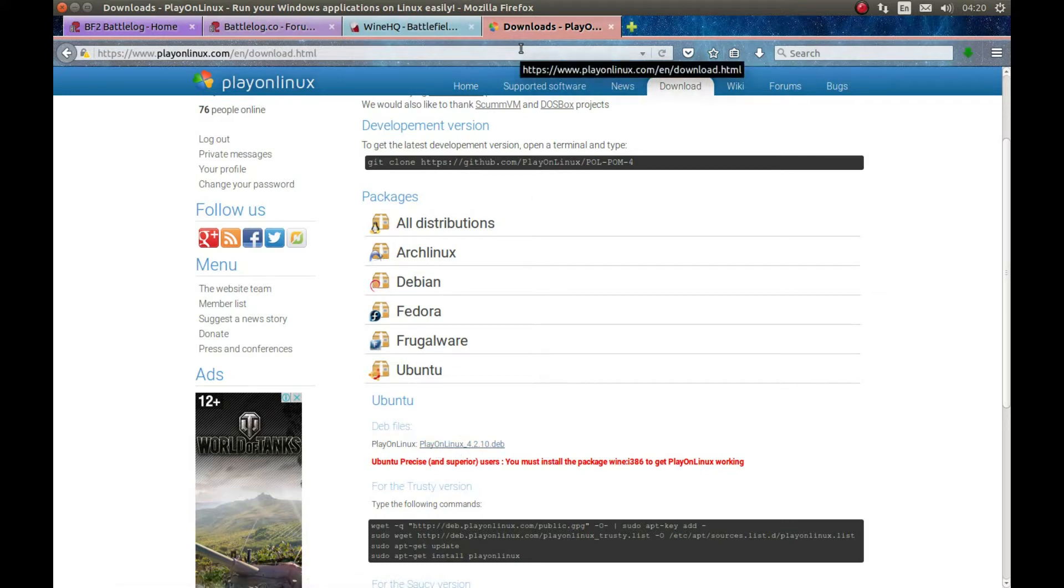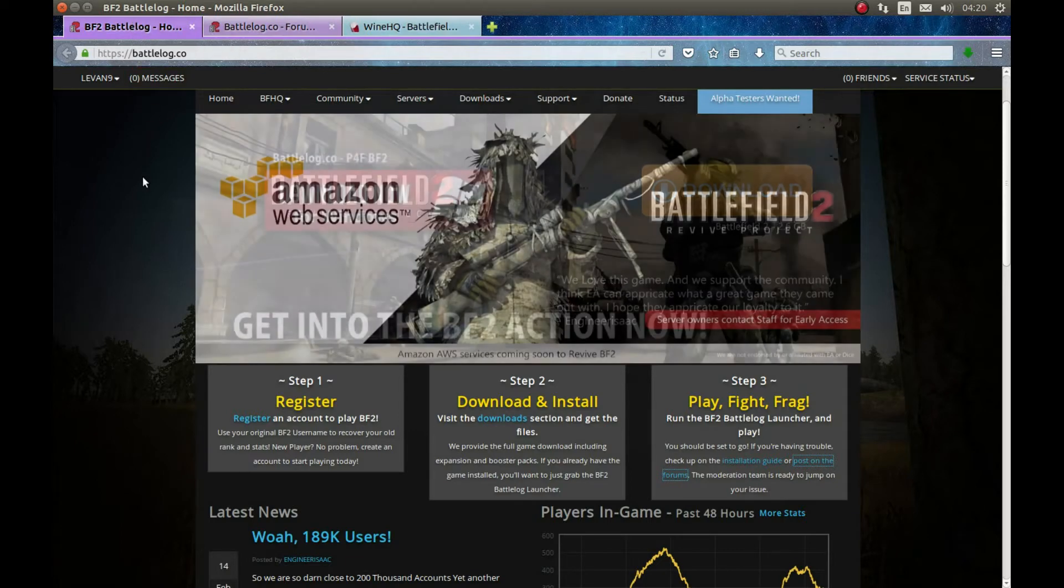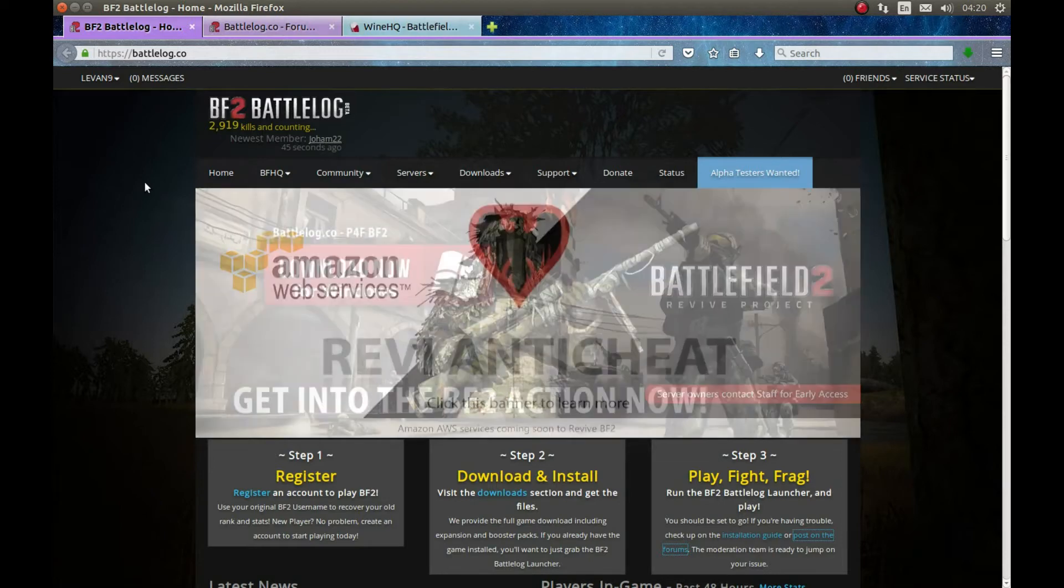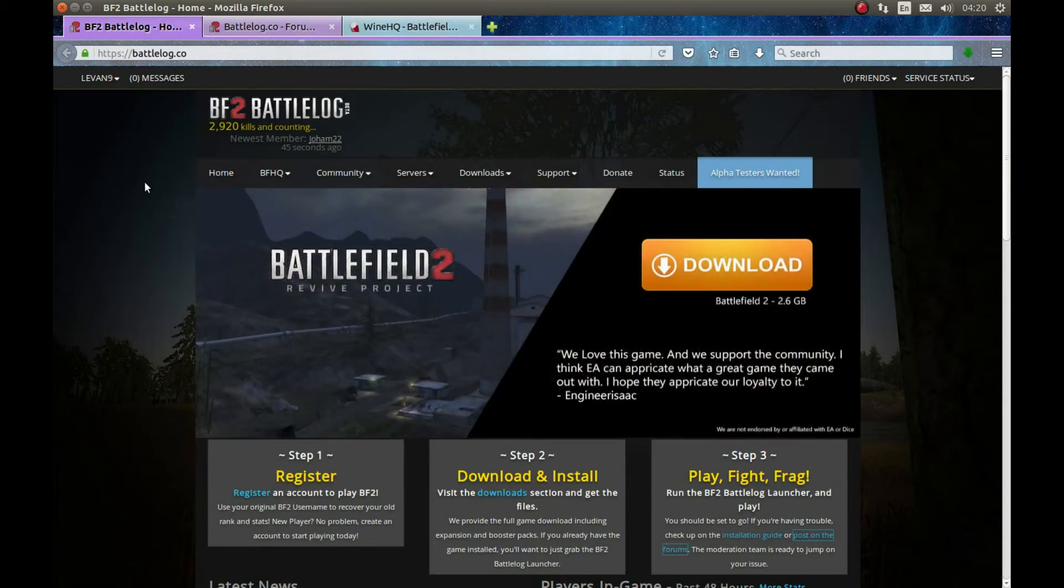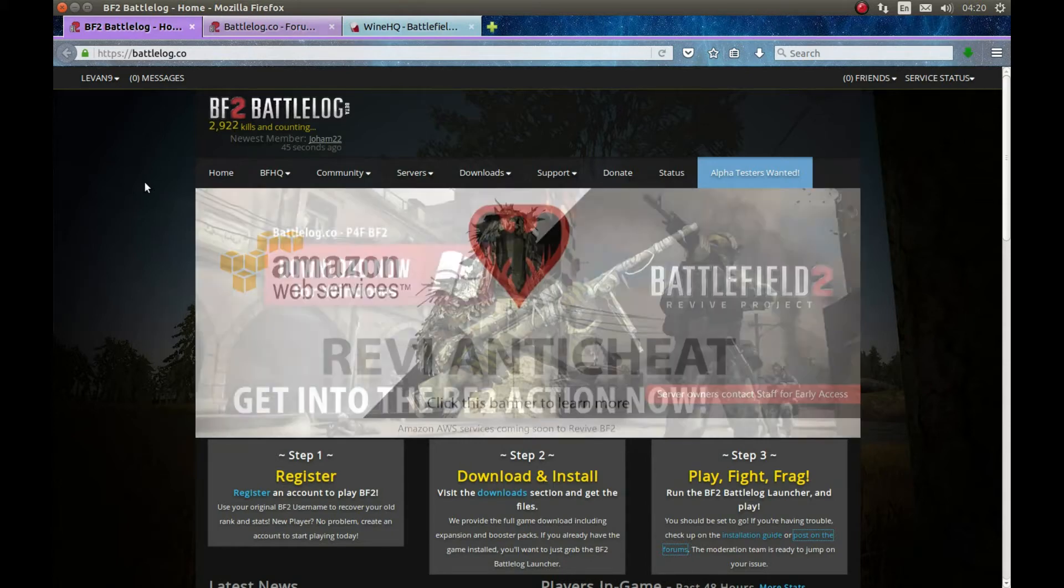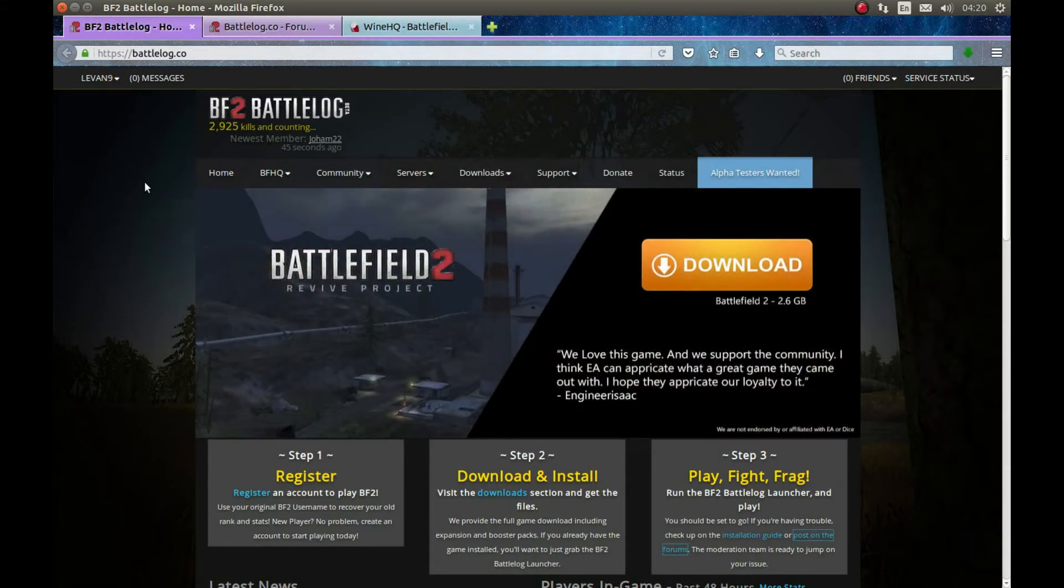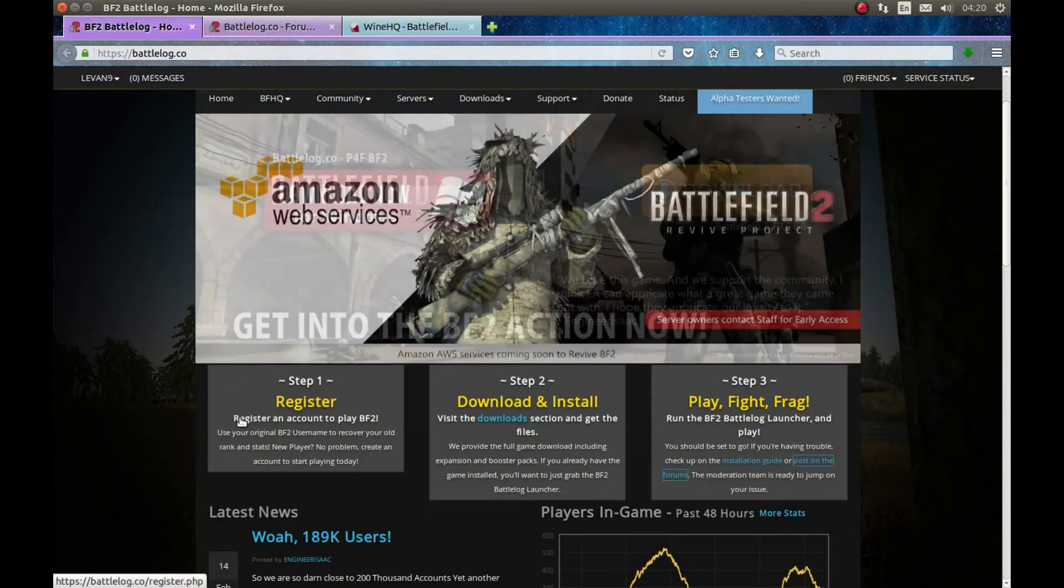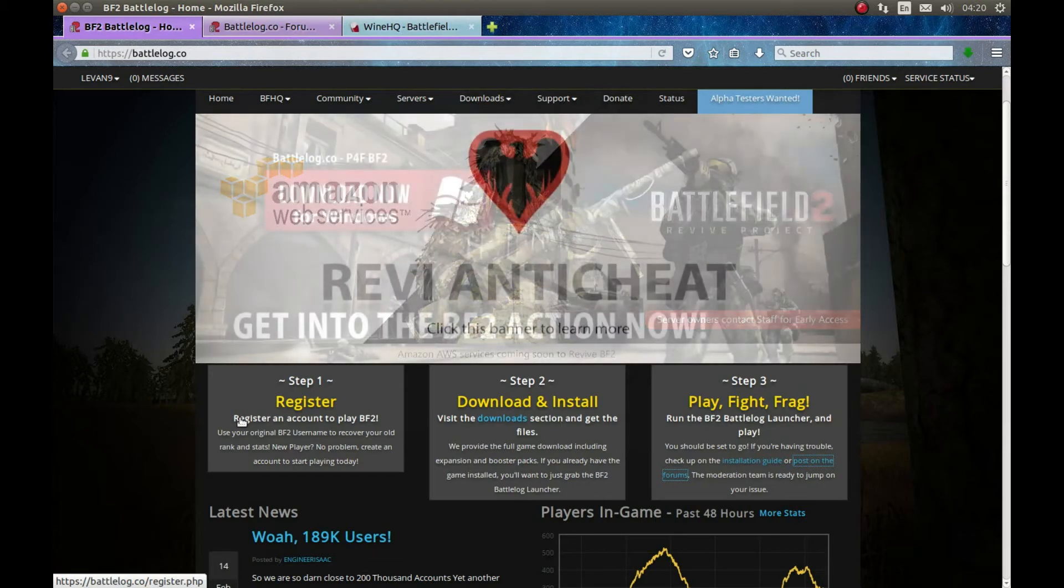After we install PlayOnLinux, now we need to get the game. We can get the game from Battlefield 2 Revival project, a fairly new project that I'm enjoying quite a bit. Really nice community and moderators team and the developer team. We're going to download the game from here. First to download, you need to register and when you register, you're going to get a CD key as well. And I'm going to show when you will need the CD key.